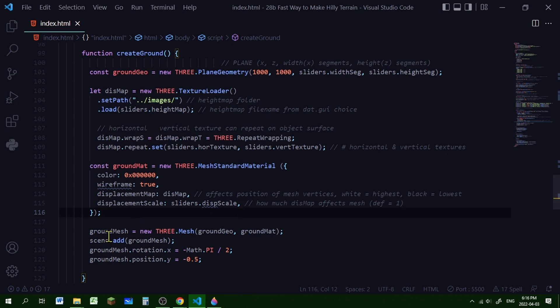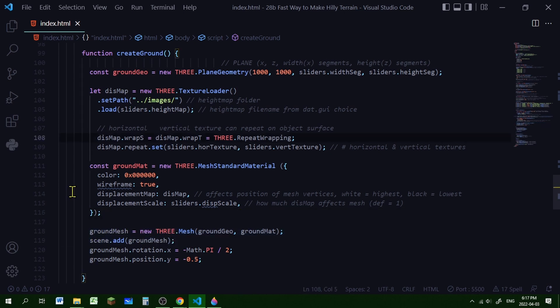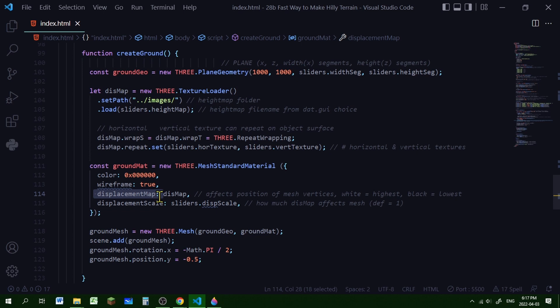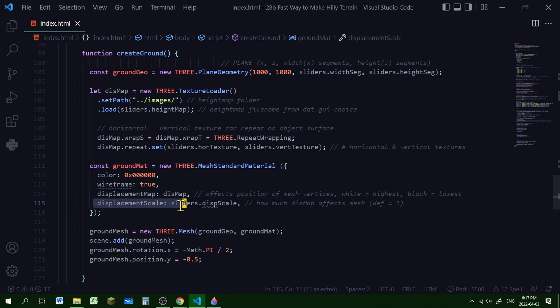And then I'm just adding the ground mesh to the scene. And that's it. So that's all there is to it. You're just getting a black and white heightmap image, you're setting it as the displacement map, and then you can change the strength of the displacement map using the displacement scale property value.